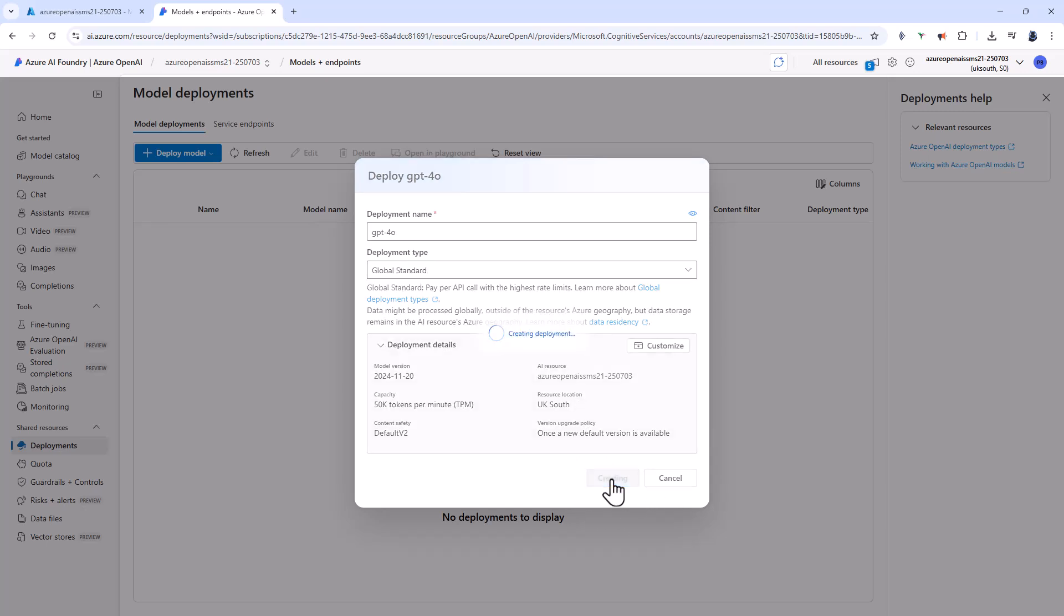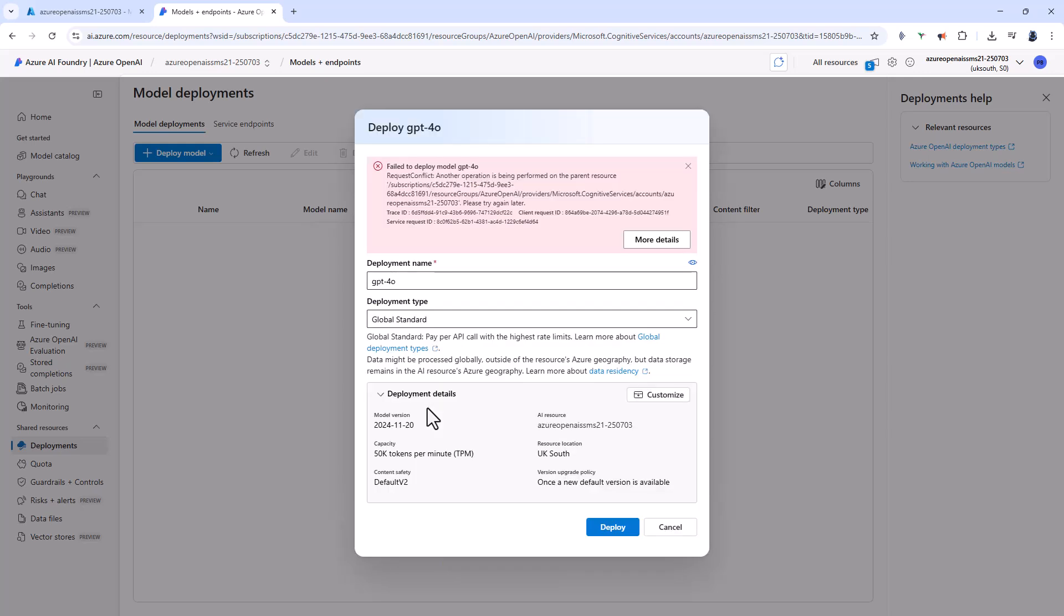So now I'll click on deploy. And now you can see that this model is being deployed. You might also want to click on customize to customize any of these, including the capacity. You might want to set that at the maximum value available and then lower the cap later if you wish to do so.